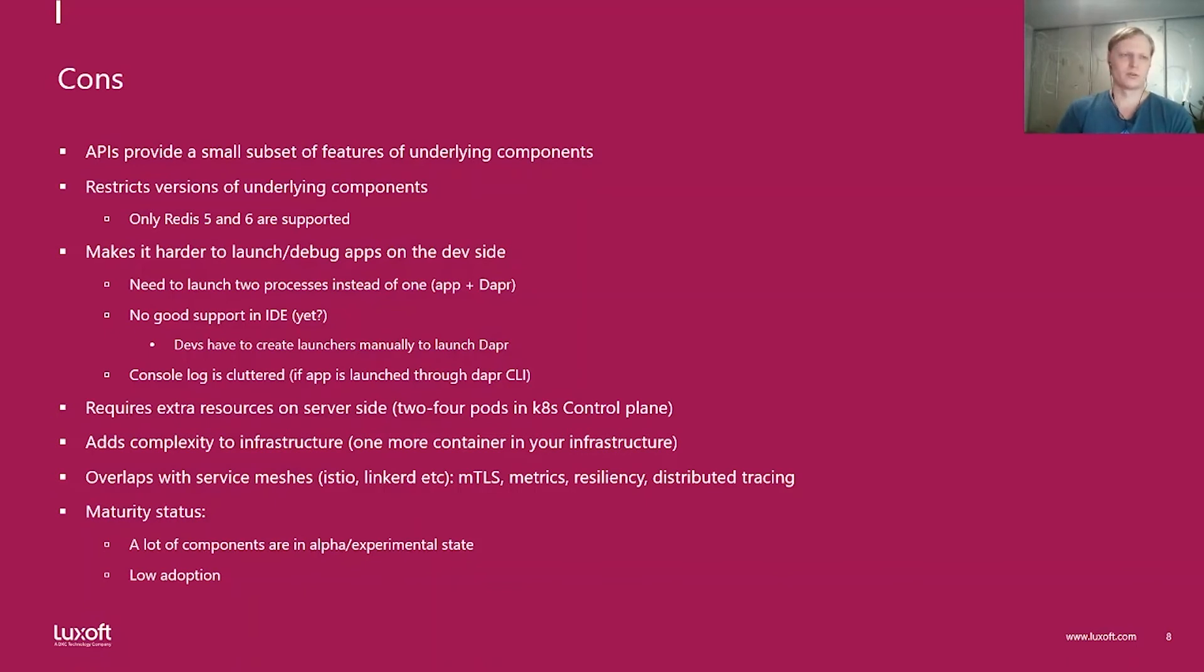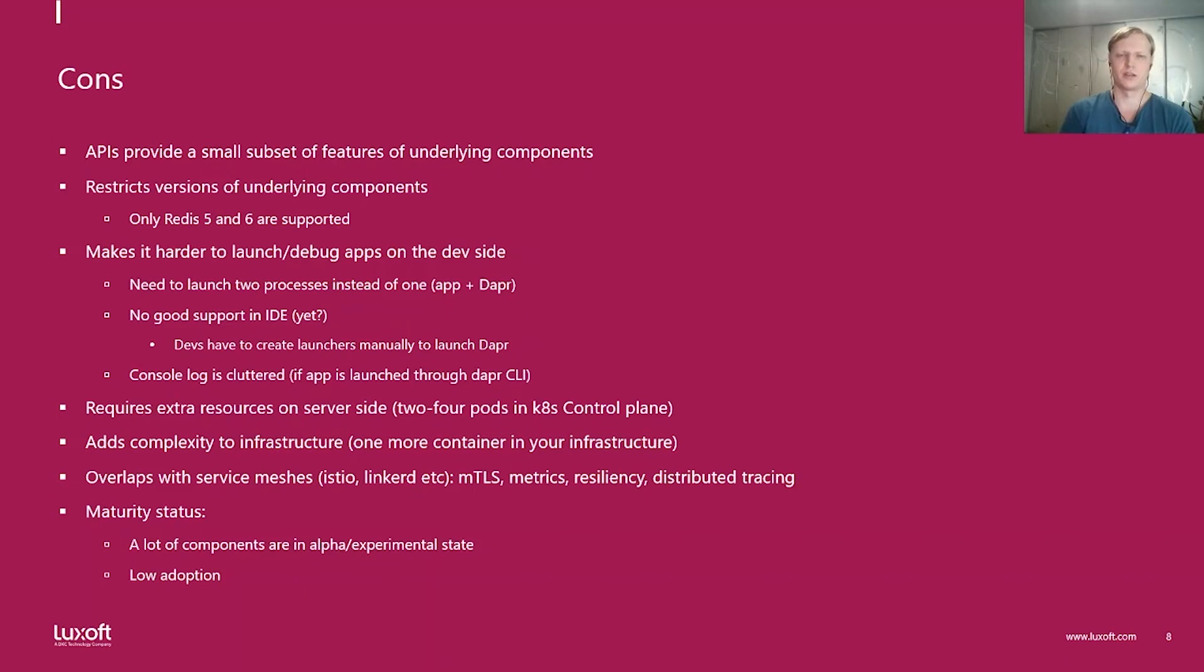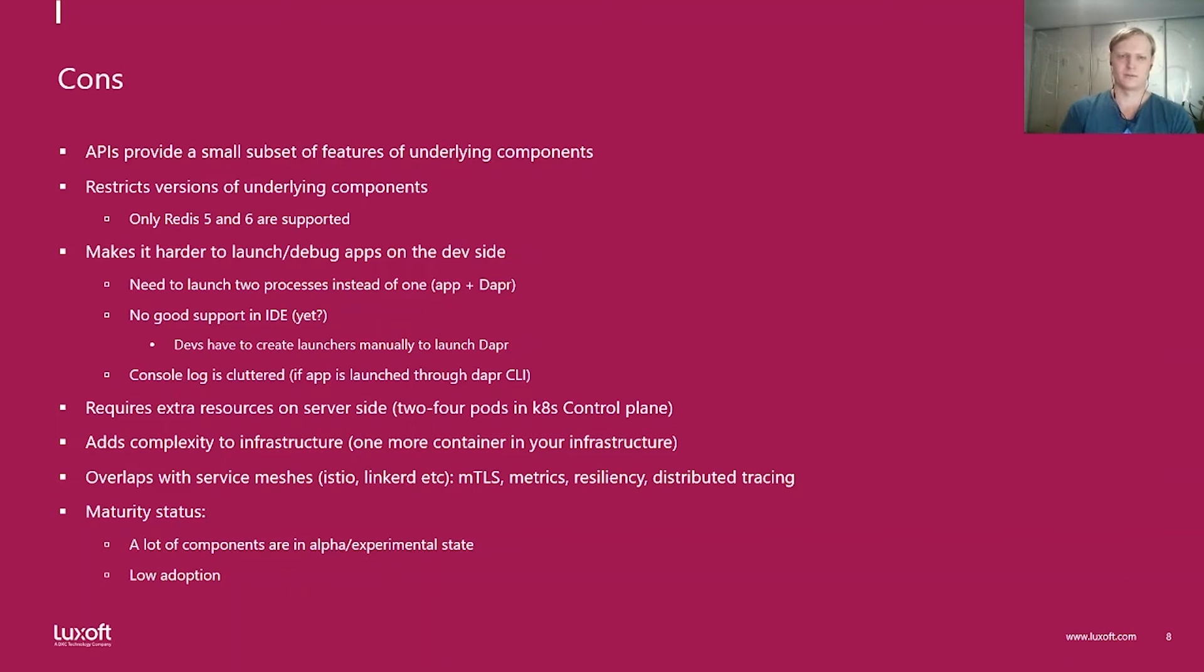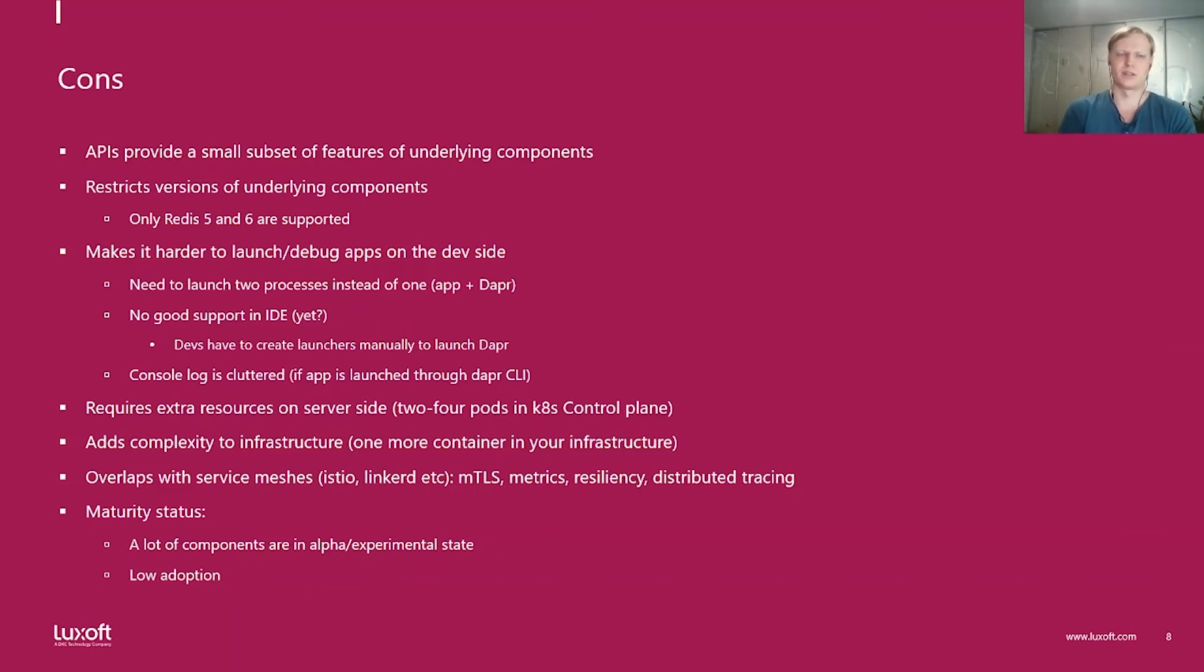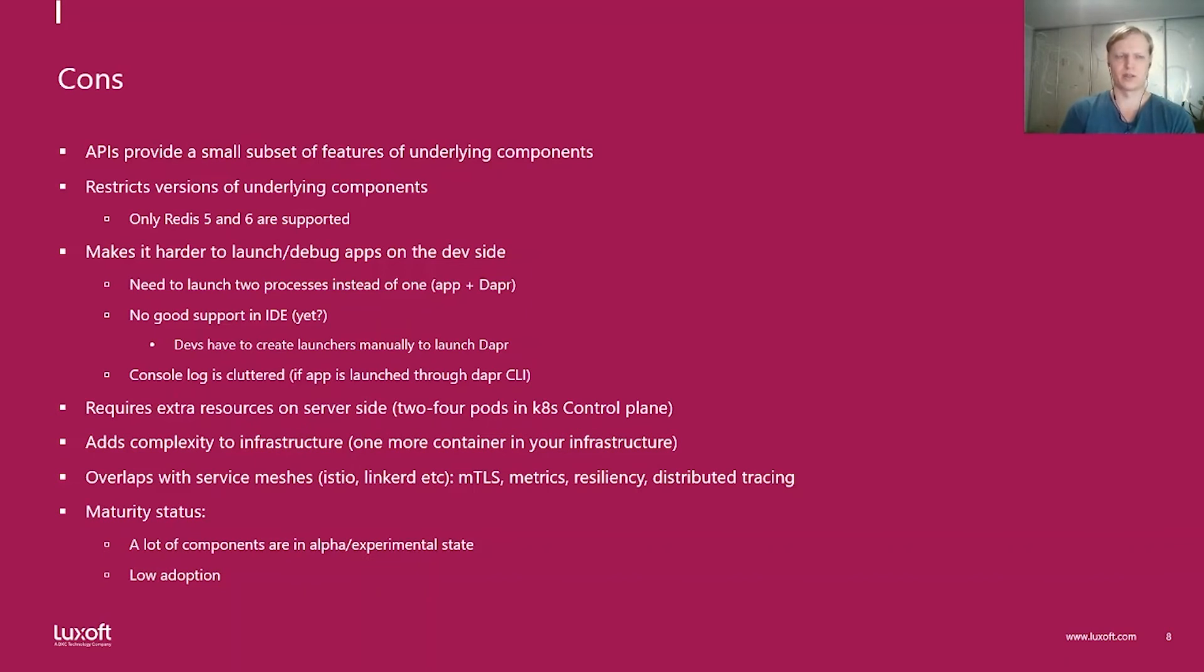Some of the cons are some of the disadvantages of Dapr. API provides a small subset of features of the underlying component. If you use Kafka directly, for example, for publish and subscribe, you would see that it provides more flexibility. It provides manipulation of indexes and you can replay the messages. There is no such thing in Dapr. It's literally publish and subscribe. It also restricts versions of underlying components. For example, as of now, Dapr supports only Redis 5 and 6. If you use Redis 4 in production, well, as of now, you can't use Dapr.